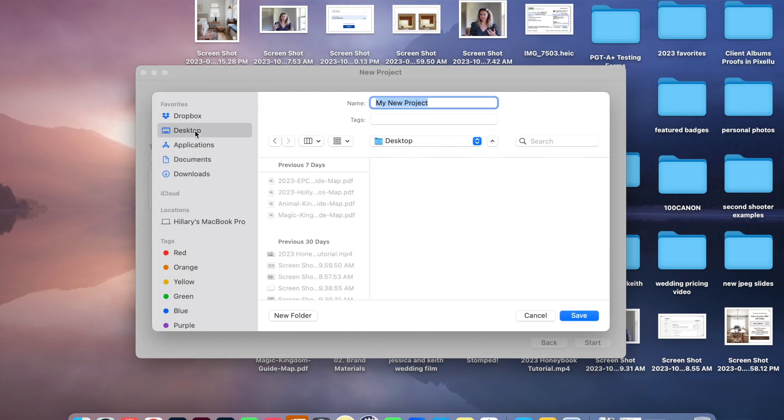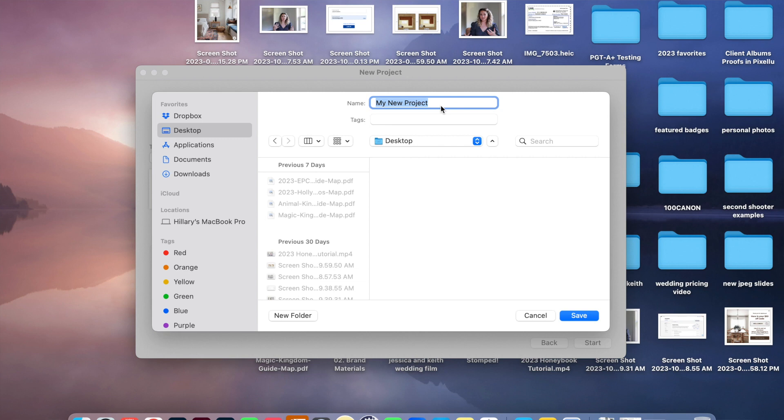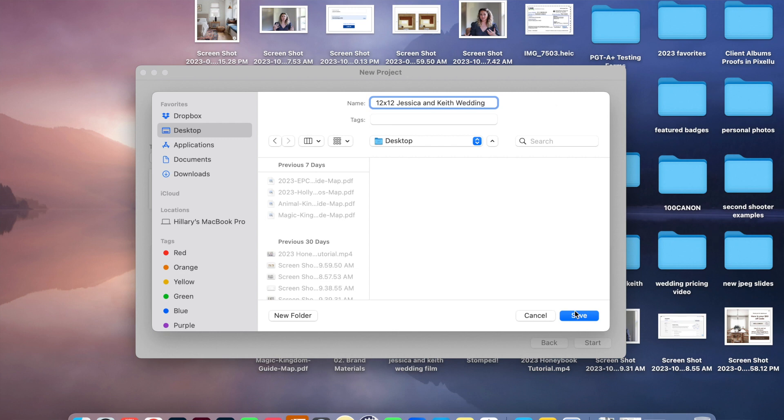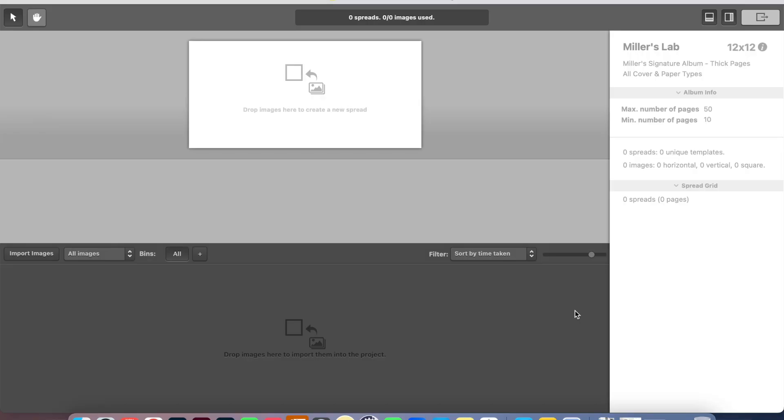Now we are going to create a name for this album. I always like to start with the size of the album that I'm creating. And this is for Jessica and Keith's Wedding. All right, it is being created. And here we are.